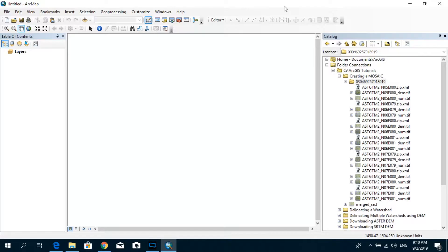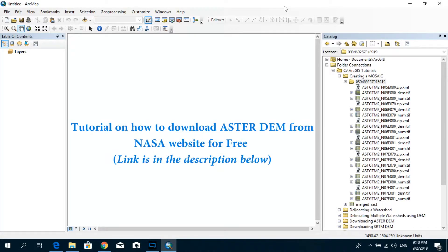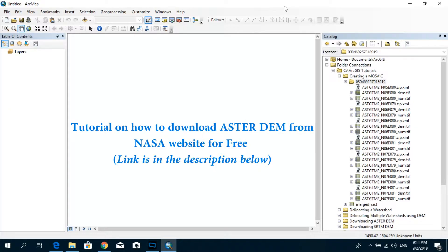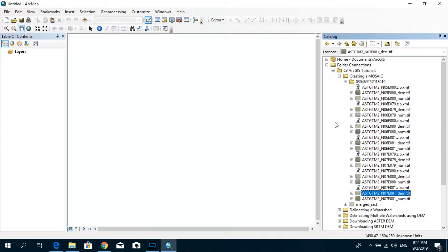So in order to do this you will need to have different DEM tiles. Now if you would like to download Aster DEM of 30m x 30m resolution for free, I have created a separate tutorial for that and I recommend you to check that out. And I have downloaded seven different DEM tiles and I'm going to create one seamless DEM raster using these different tiles.